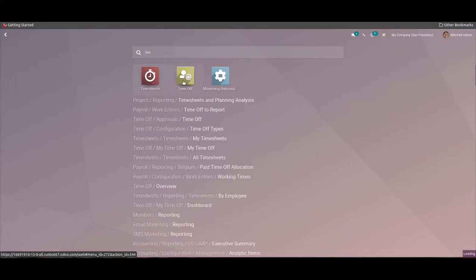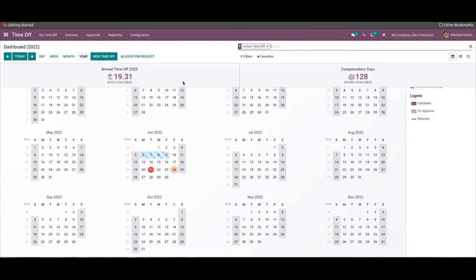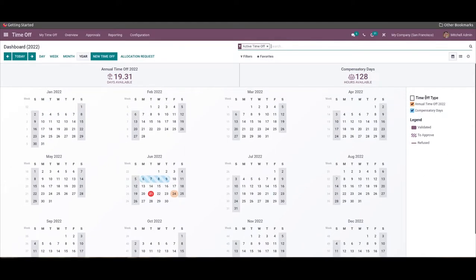Leave or time-off request and management is extremely easy with the Odoo Time Off module. The dashboard of this module is integrated with a calendar depicting all of the days that you have taken leave. Each format of leave will be represented with different color schemes, and you can find the color scheme representing each time-off type with legends on the right side of the window.